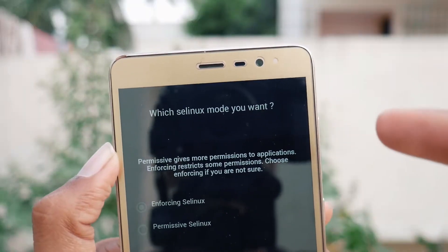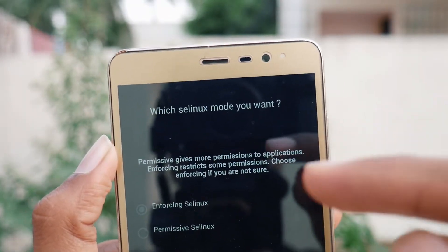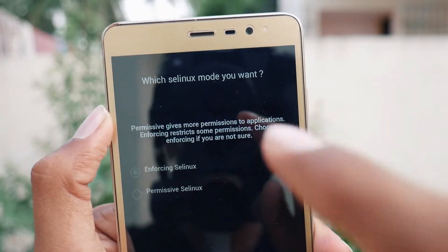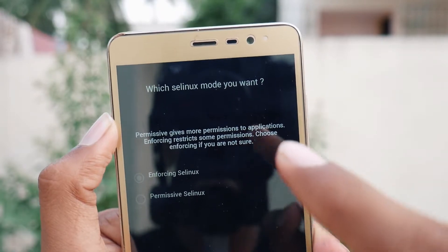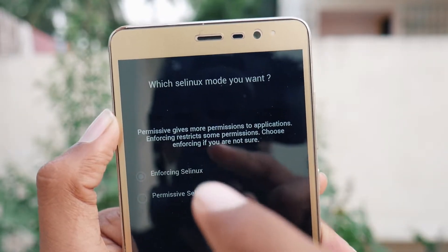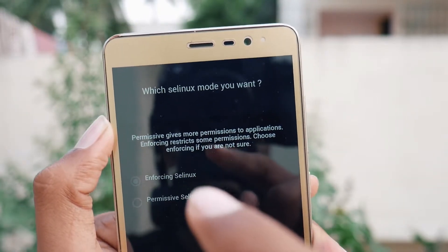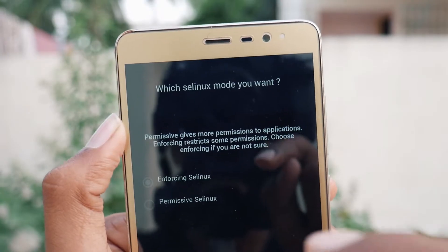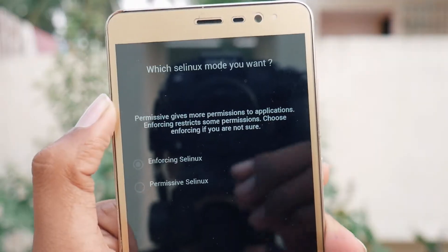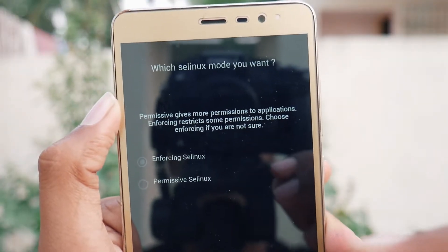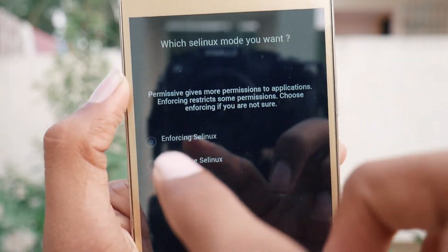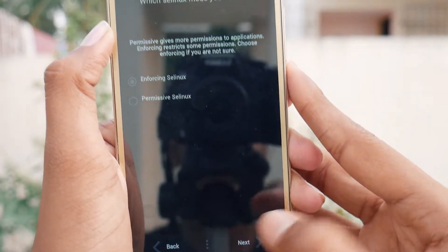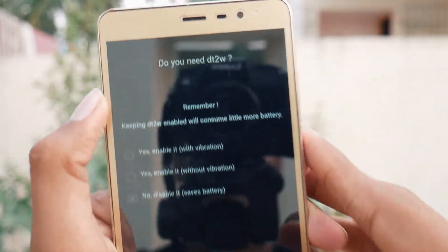It will ask you to select the SE Linux mode. Permissive gives more permissions to applications, while Enforcing restricts some permissions. Choose Enforcing if you are not sure. I am not sure which one to choose so I am selecting Enforcing SE Linux and tapping Next.